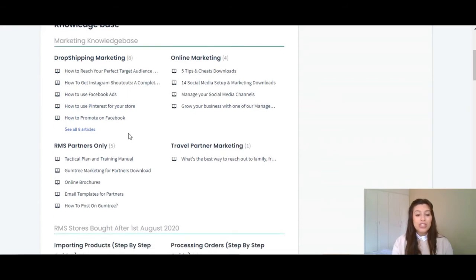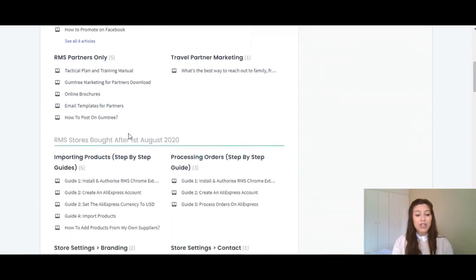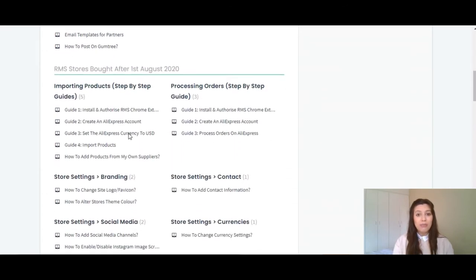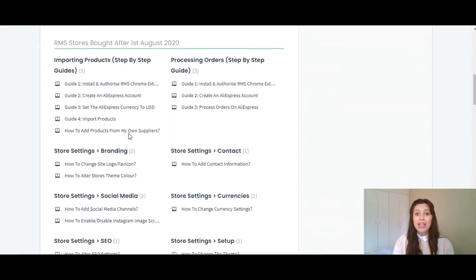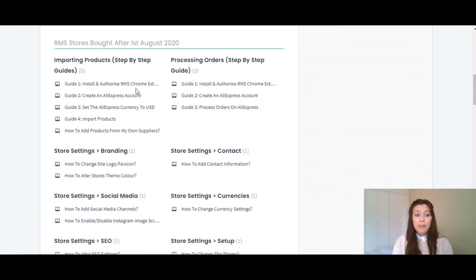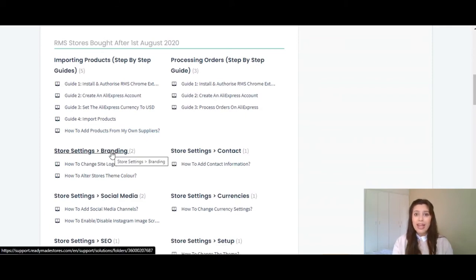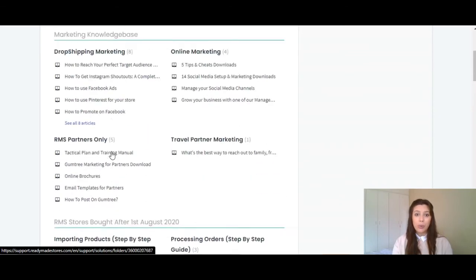Just below that, you will find information regarding daily operations of your online shop, such as processing orders, importing products, branding, currencies, SEO, and much more.